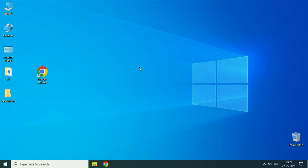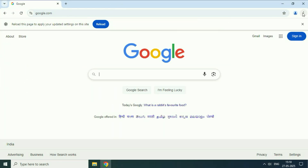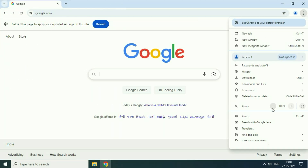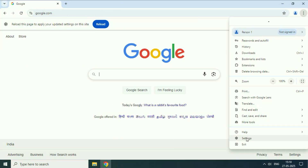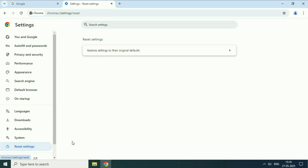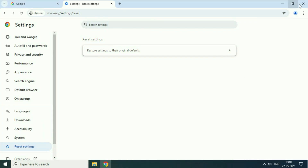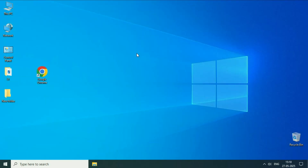The final thing you can do is reset your Chrome browser. Open Chrome, go to the three dots, then click on settings. On the left side click on reset settings, click on the option, and then click reset settings. This will reset your Chrome browser settings. Restart your system. These are the few steps you can try. This is all for the video, thank you.